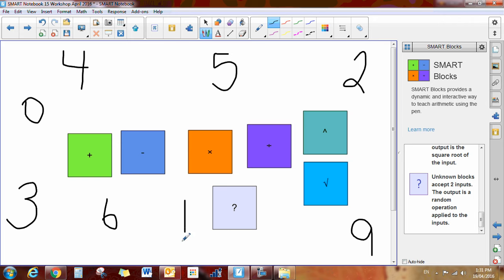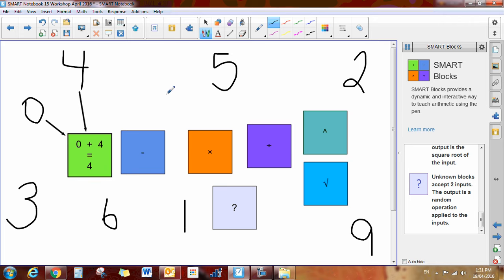Okay. Now all you need to do to make a smart block work is connect it to the block. So I draw a line from the 0 to the addition block, and the 4 to the addition block. And now I have 4 plus 0 equals, or sorry, 0 plus 4 equals 4.